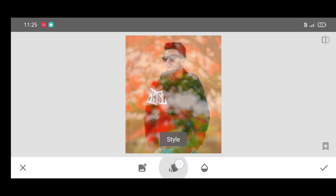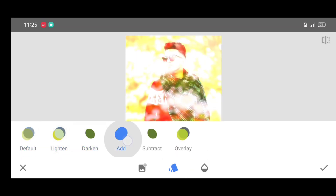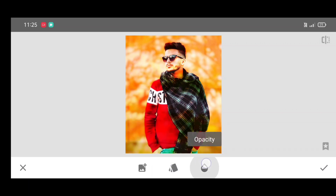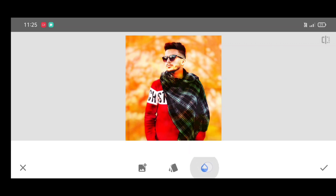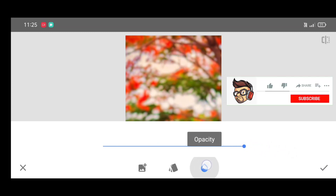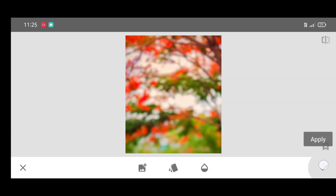Click on style and select overlay style. Then click on opacity level and just increase the opacity level. Now just click on apply.